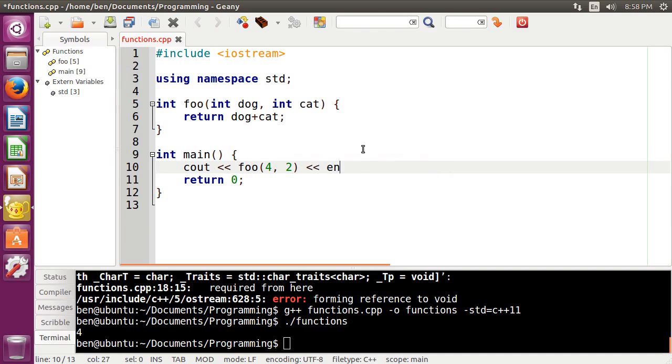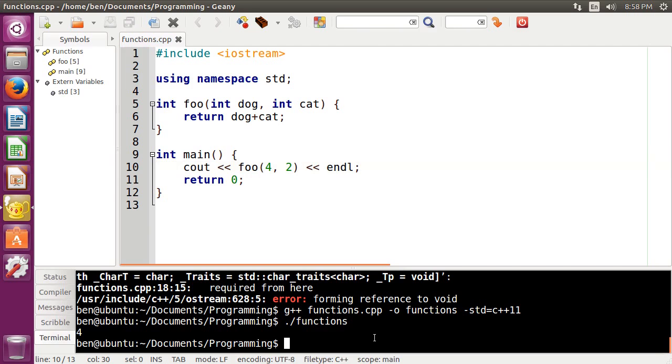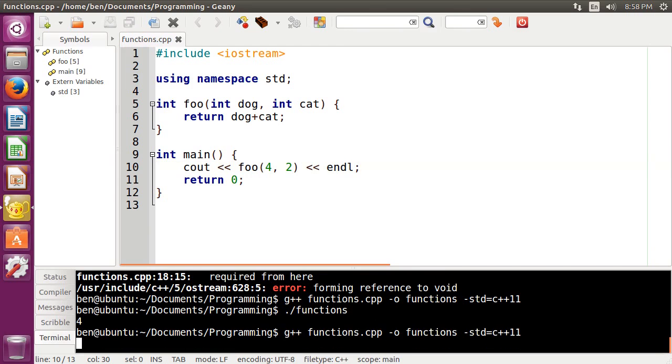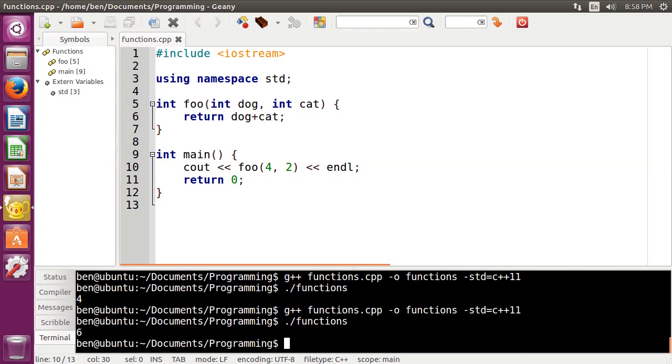But we can do 4, 2, and then do endl, compile, and run it. And you can see it gives us the value that we put in, 4 and 2, and adds them together to give us 6.